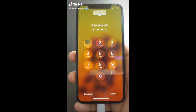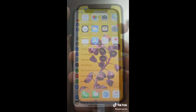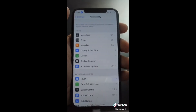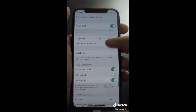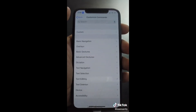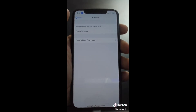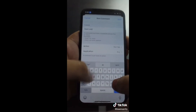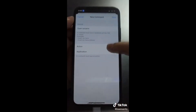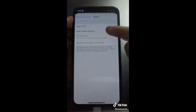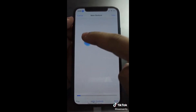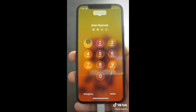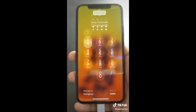Here's how to unlock your phone with your voice. Go to Accessibility and click on Voice Control, then click on Customize Commands. From here, click on Create New Command and type in whatever phrase you want to use to unlock your phone. Then click Run Custom Gesture and tap in the place your passcode would be. Now when you say 'OpenSesame,' your phone unlocks.